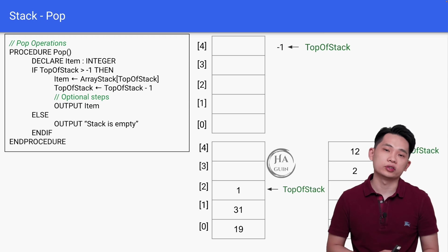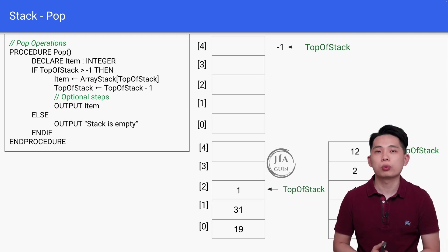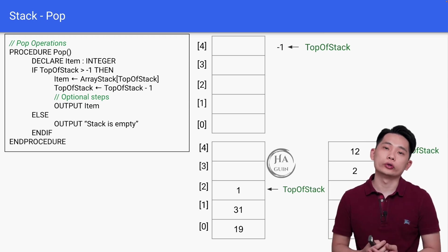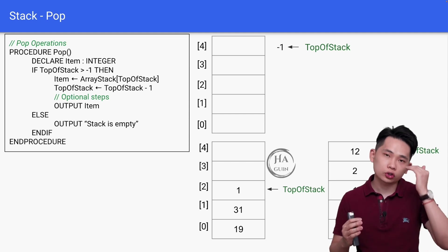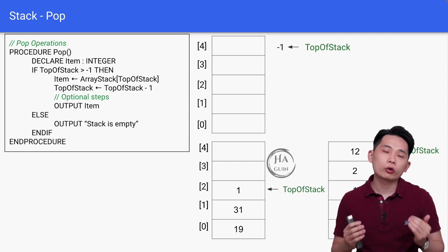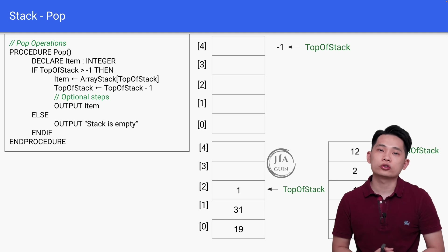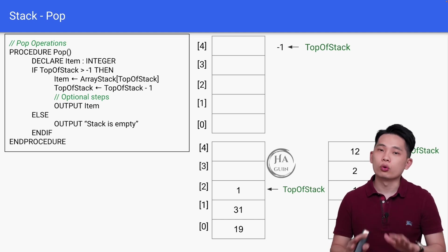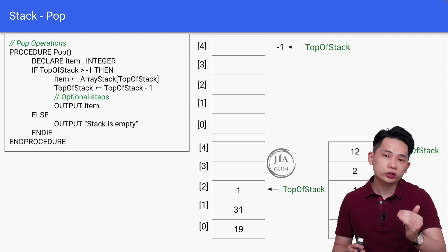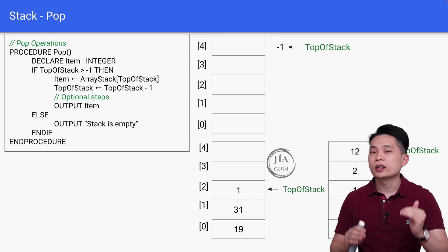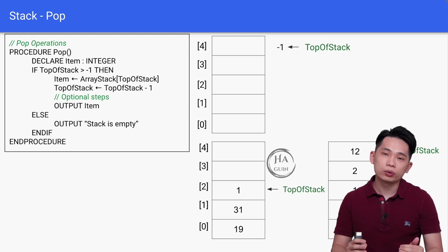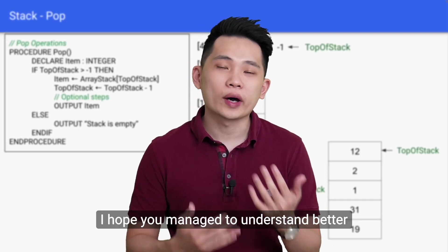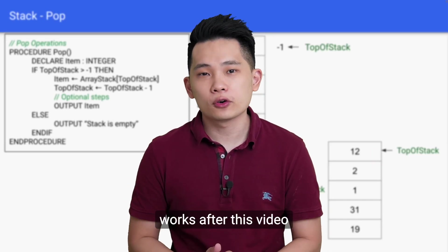This is the pseudocode for the pop operation. Sometimes you might be wondering, if we just decrease the TopOfStack pointer without removing the element from the stack, are we actually removing the element from the stack? No worries, because later on when we want to push the new element into the stack, the old element will be replaced by the new element.